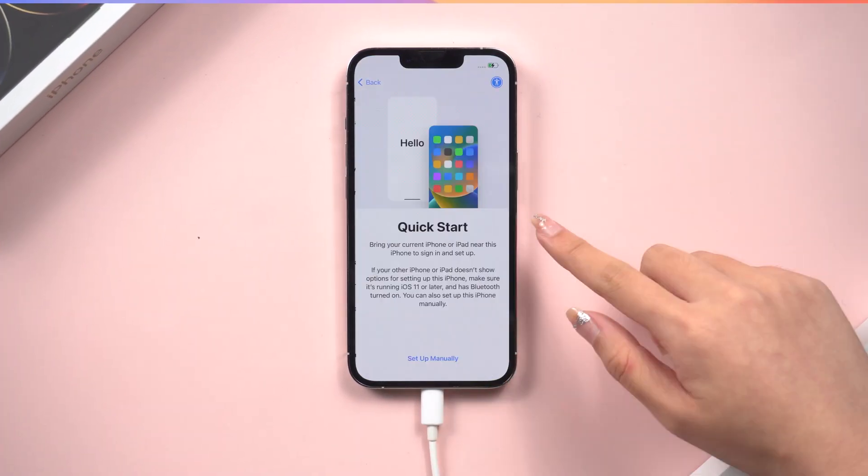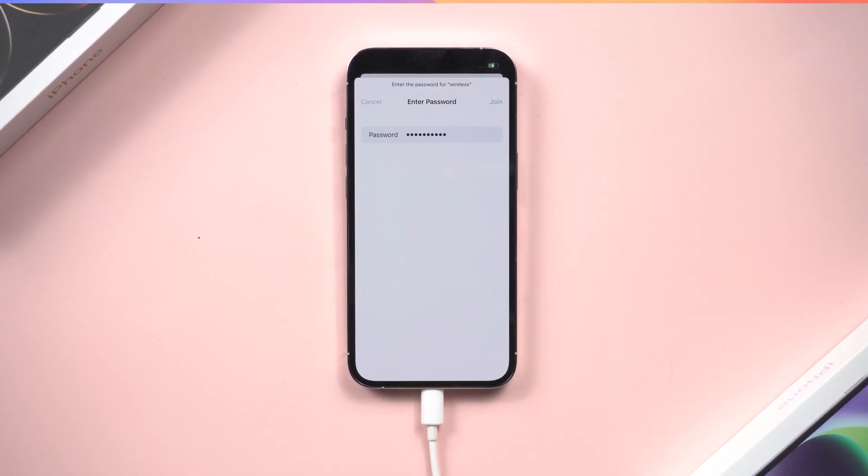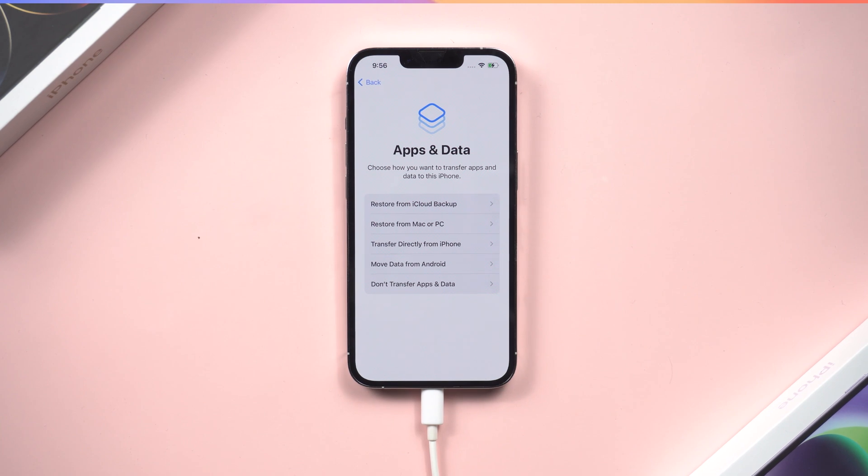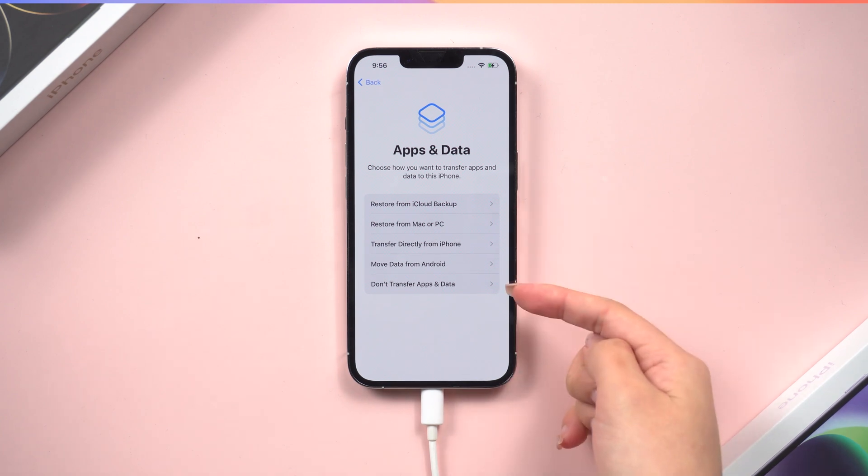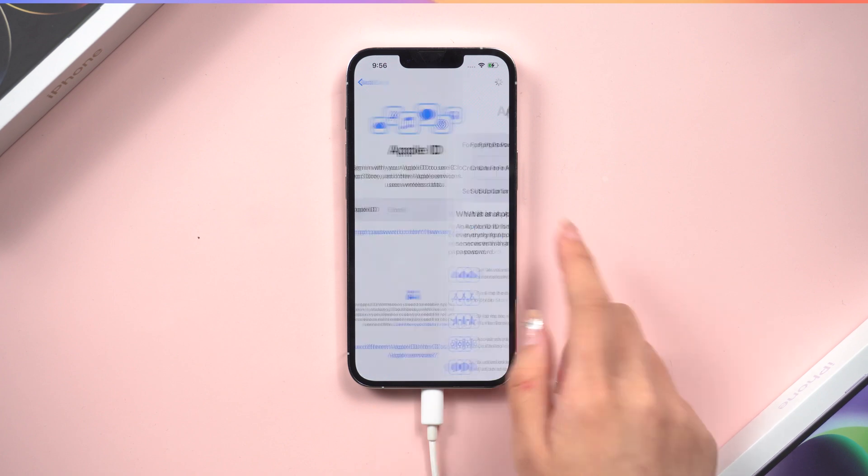Once the downgrade is complete, you will need to set up your iPhone again. If you have a backup on iCloud, you can restore it here. If you don't, just keep set up till you get to the home page.